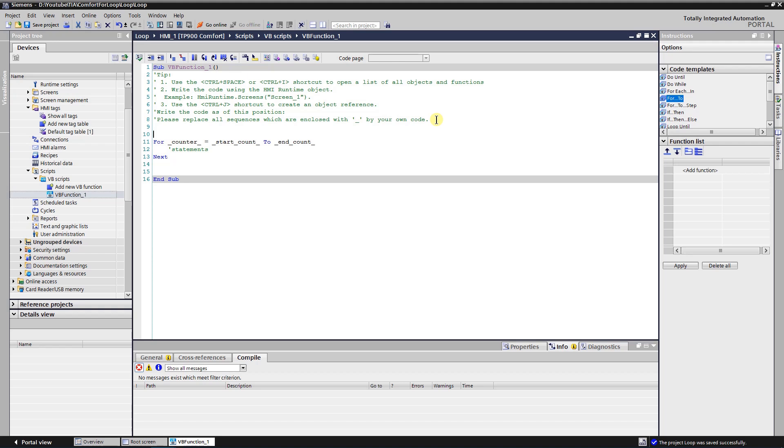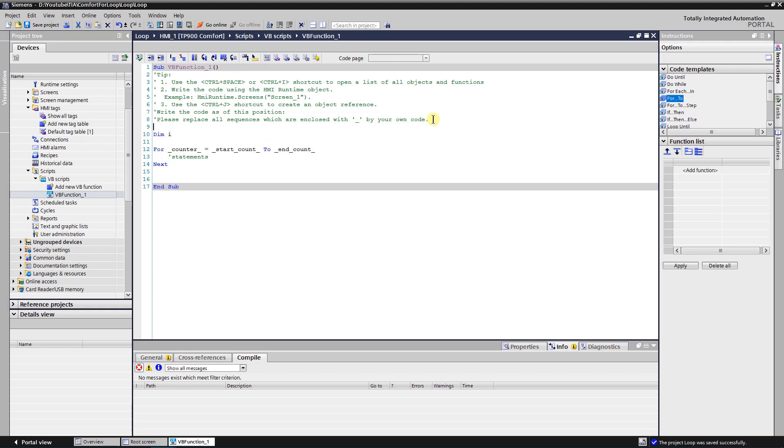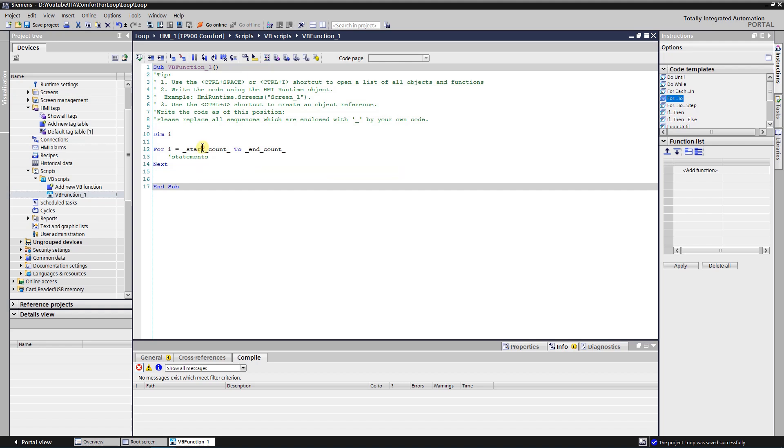First you need to declare counter variable. Let's do that. The counter variable name is I. Mark counter code part and replace it with newly created variable I. Now you need to assign two values, start count and end count. Let's start from zero and end at nine.